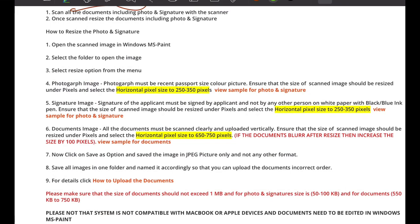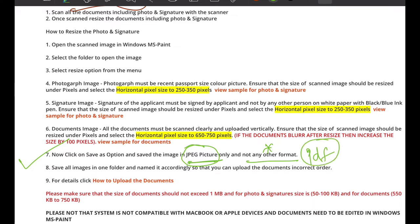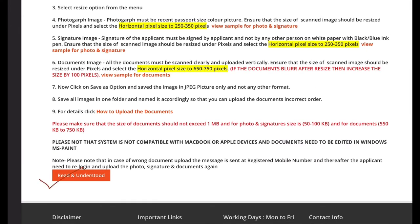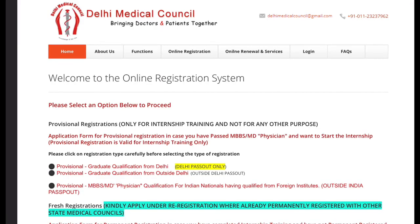An important point is number 7 on the page: you must upload documents in JPEG picture format only, not any other format. If you have a PDF or other format, you need to convert it to JPEG before uploading. Then click 'Read and Understood' to proceed.